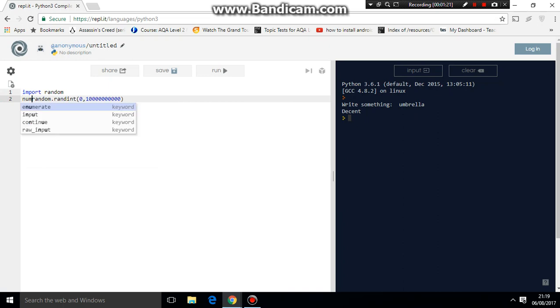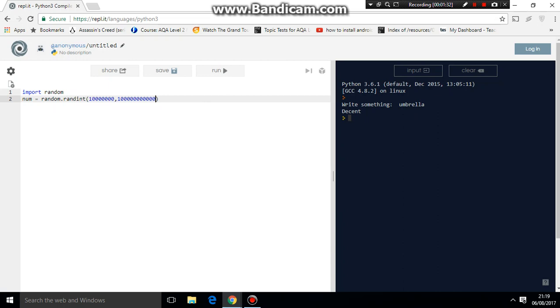So num is equal to random.randint, but we want it to be at least a certain number of characters, so we have to put something like this. This should be okay. Increase this by a little bit, just to give it some range. Reduce this by three so we can get more range. So that's it.